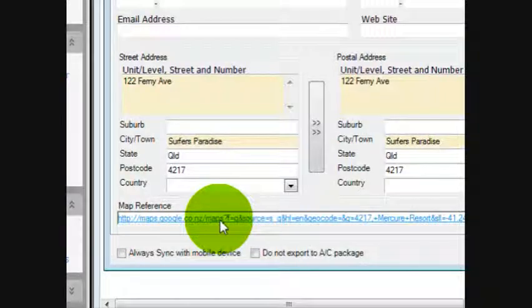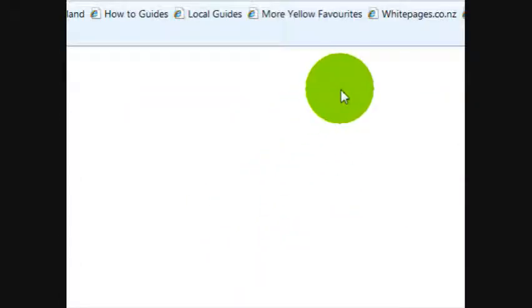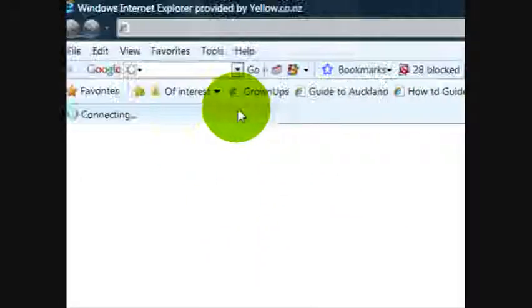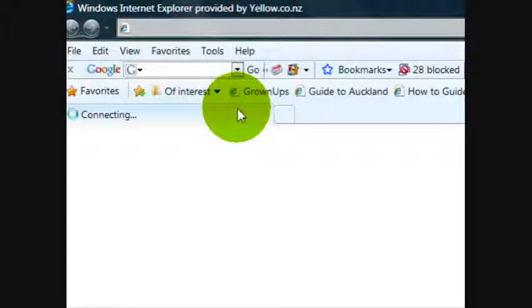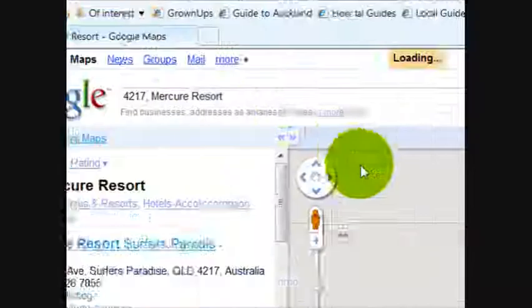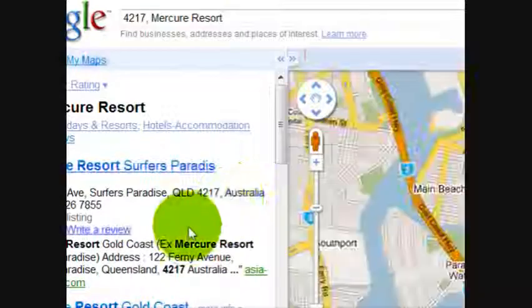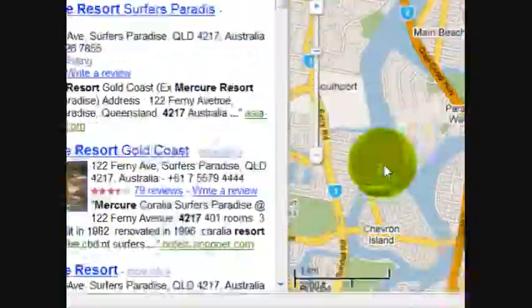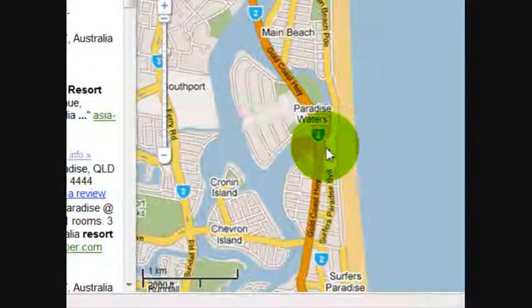Click on the map link and it automatically opens up Google Maps and loads the address for you.